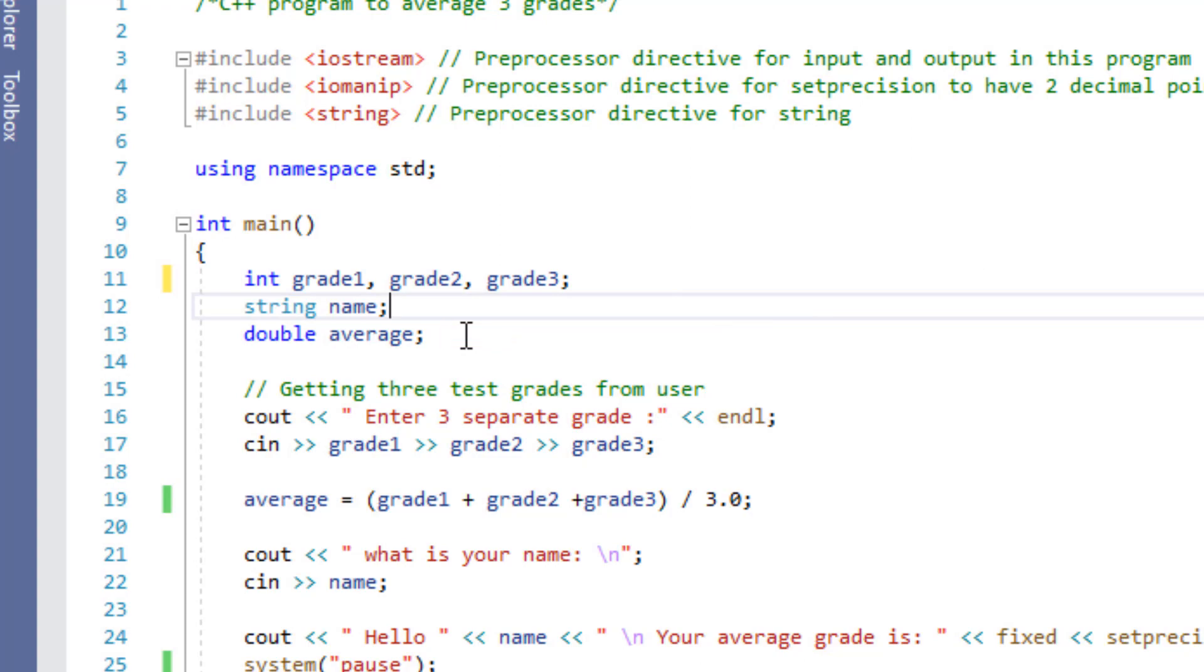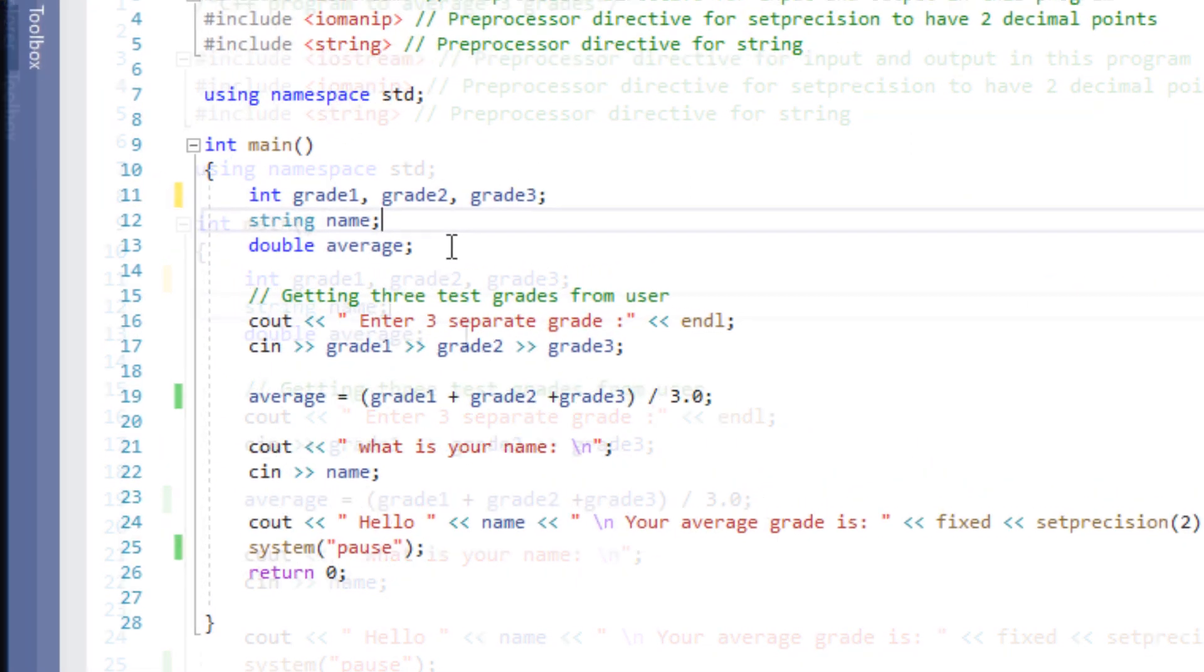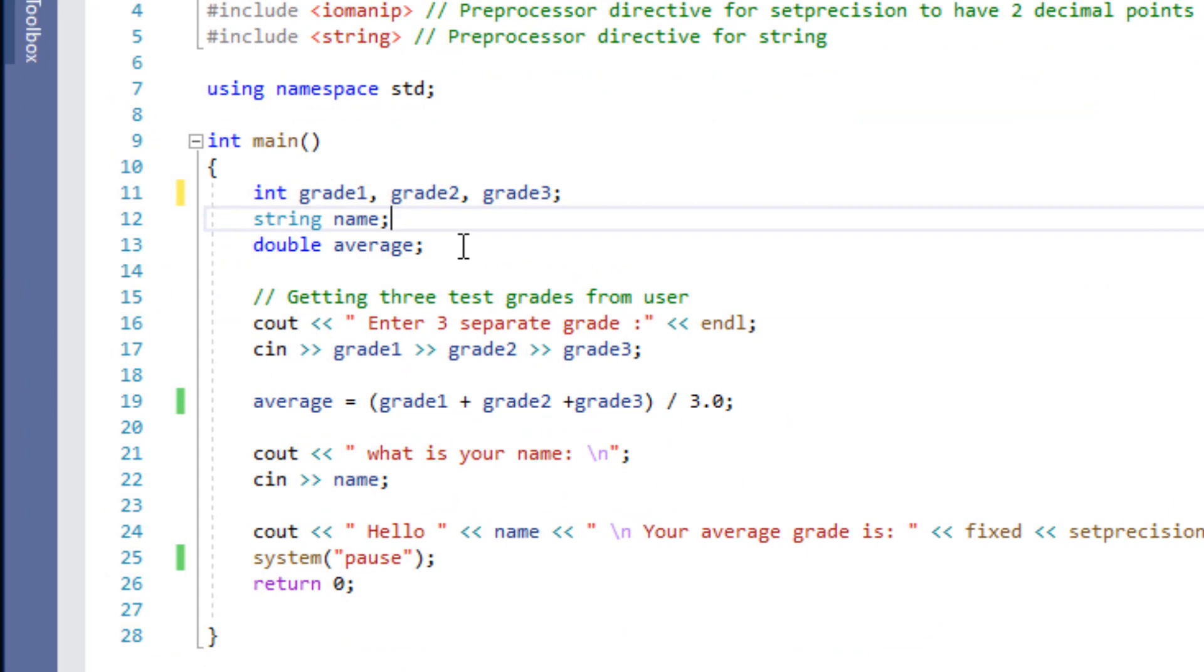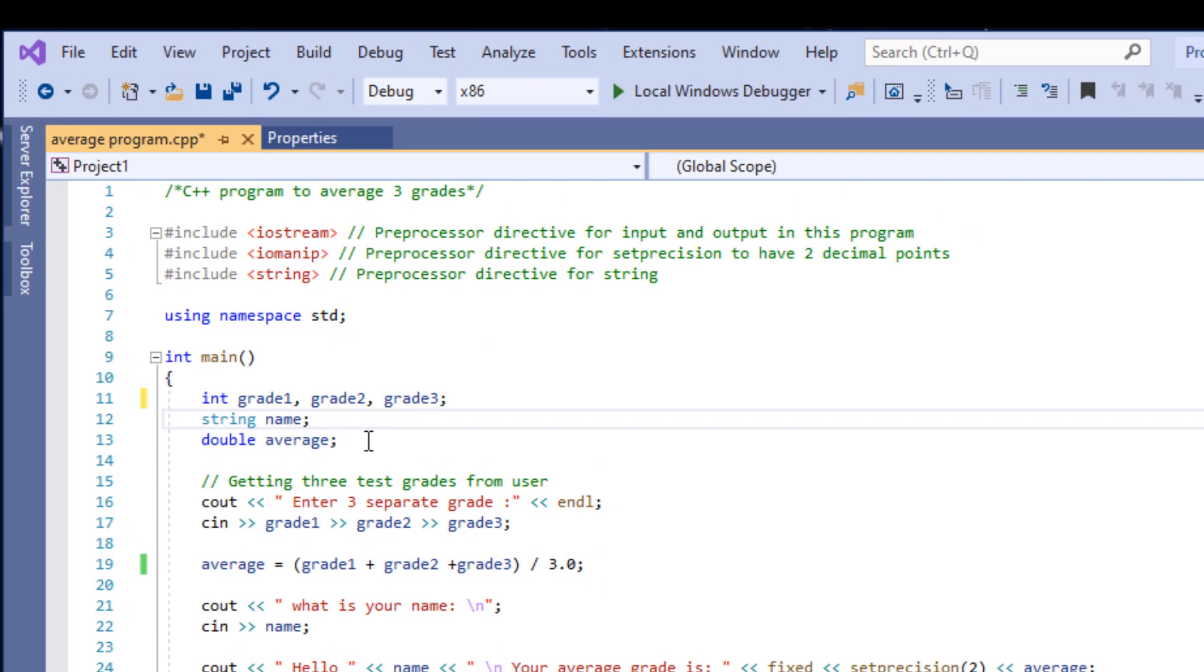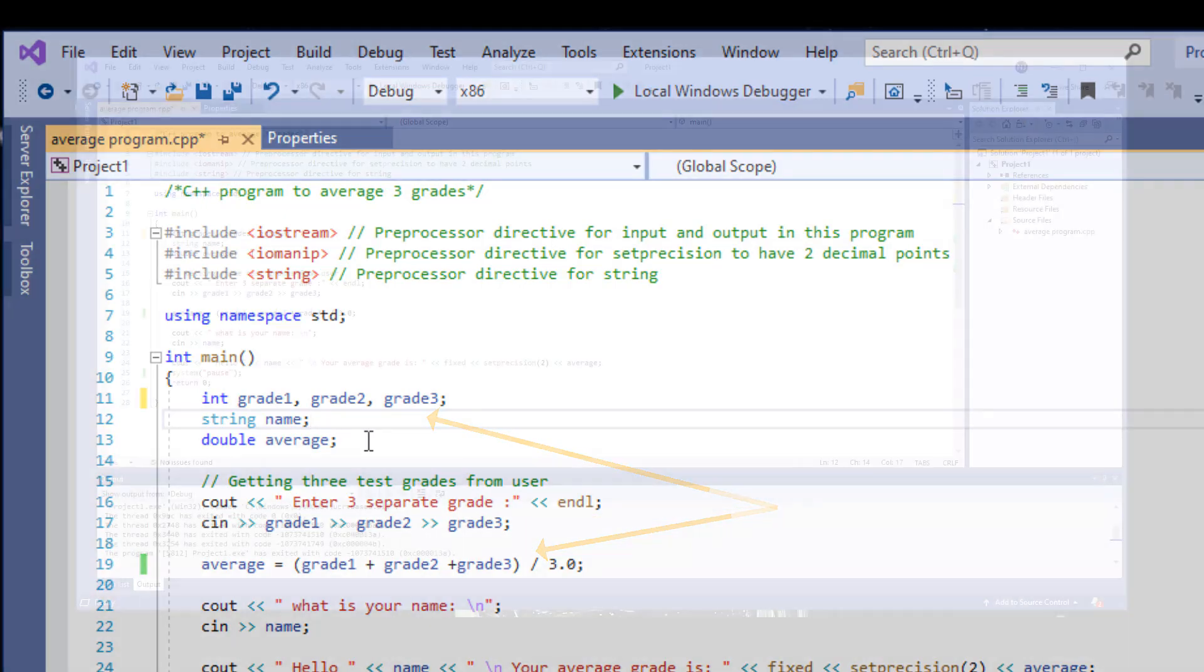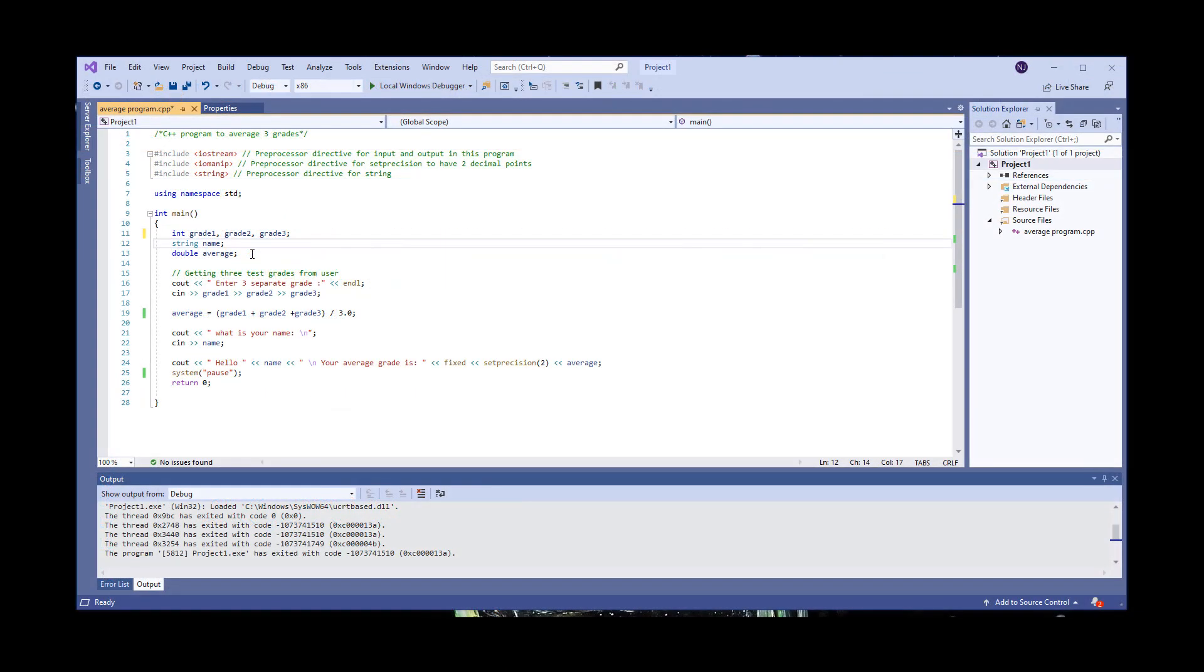The cout statement in here is how we communicate to our user. Right now, we're asking the user to enter three separate grades. And the cin statement is when we are getting our keyboard ready to accept input from the user. So in this case, we're getting in the grade one, grade two, grade three. Please notice that all of our grade one, two, and three are the same exact ones that we have defined as far as their spelling goes. These languages are very case sensitive.